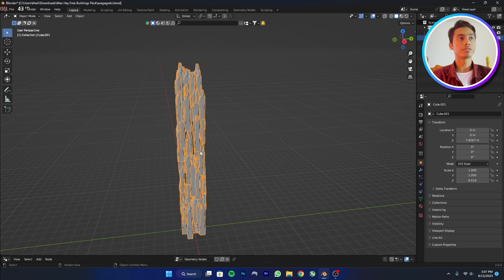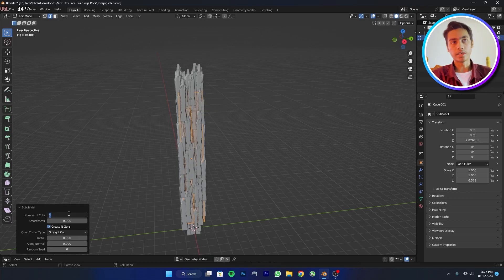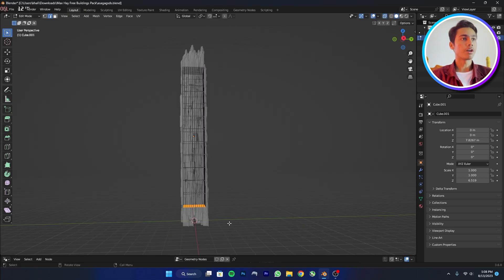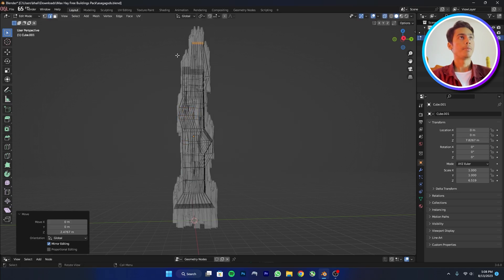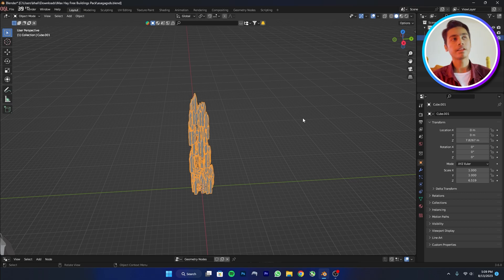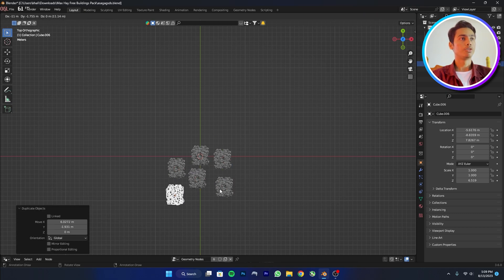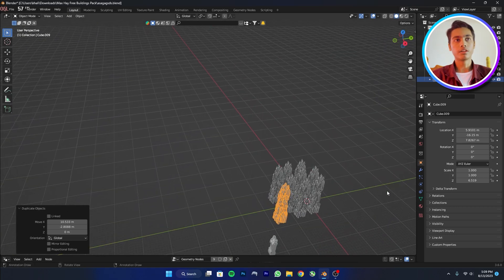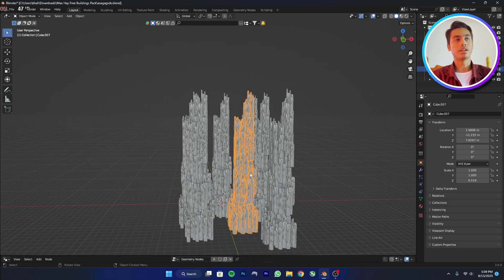Click on the building, press Tab for edit mode, press A to select all, and subdivide with maybe 10. Select the bottom vertices, move them up, and adjust all the settings — grab, scale, move — to make it look more like a skyscraper. The building is ready. Now duplicate the buildings many times and adjust them one by one.